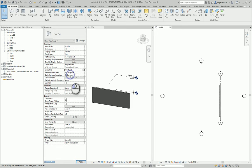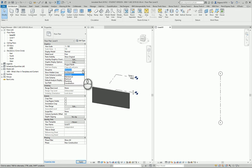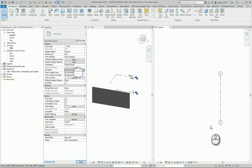If I select the structure discipline, you can see my architecture objects disappear because they are not structure objects.